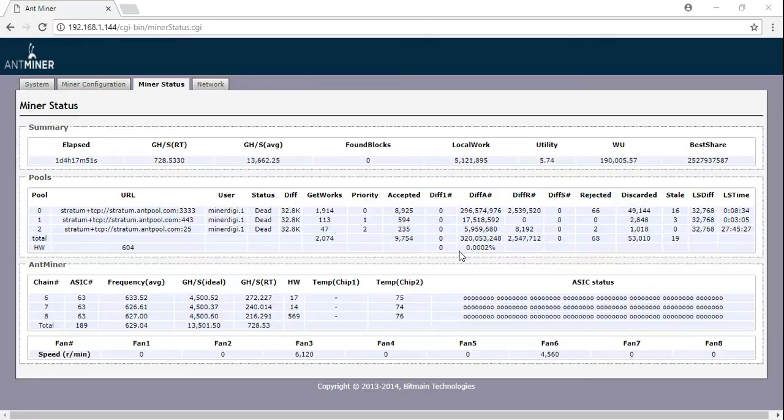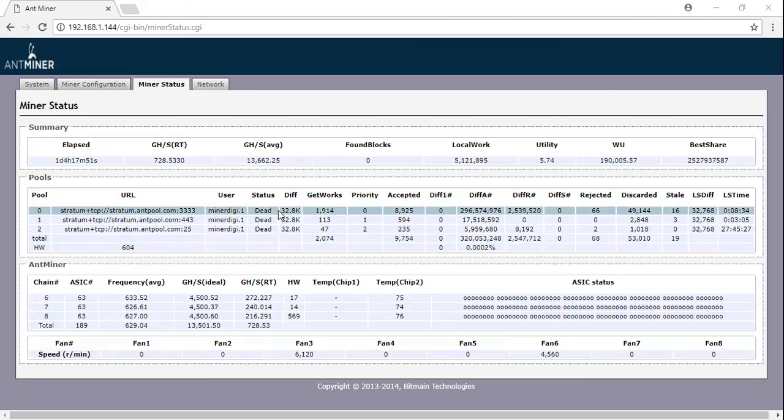Alright, well you got the infamous red fault button on your AntMiner. This is an easy and quick fix.